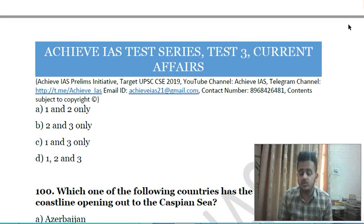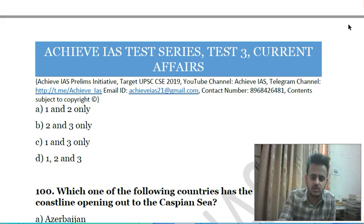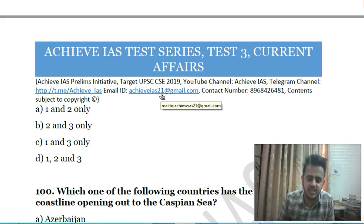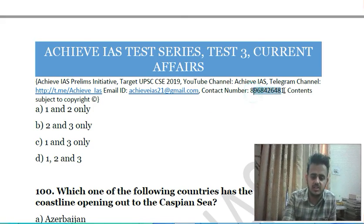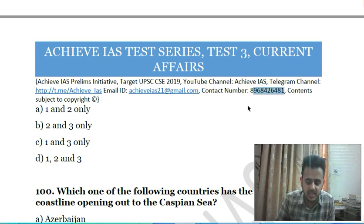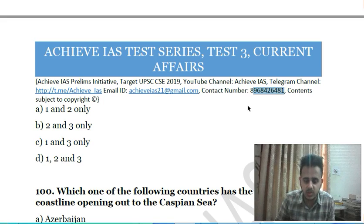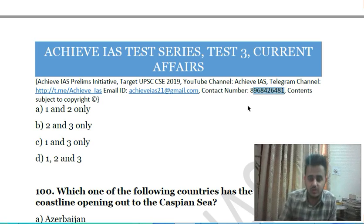In case you want to join our test series, you can contact us at our email ID agys21@gmail.com or at the number 8964264-81. This is our official number linked with the channel. If you wish to join our test series and also get the solutions to the tests, you can subscribe to our initiative. Details will be shared when you contact us. Thank you, friends, and have a very nice day.